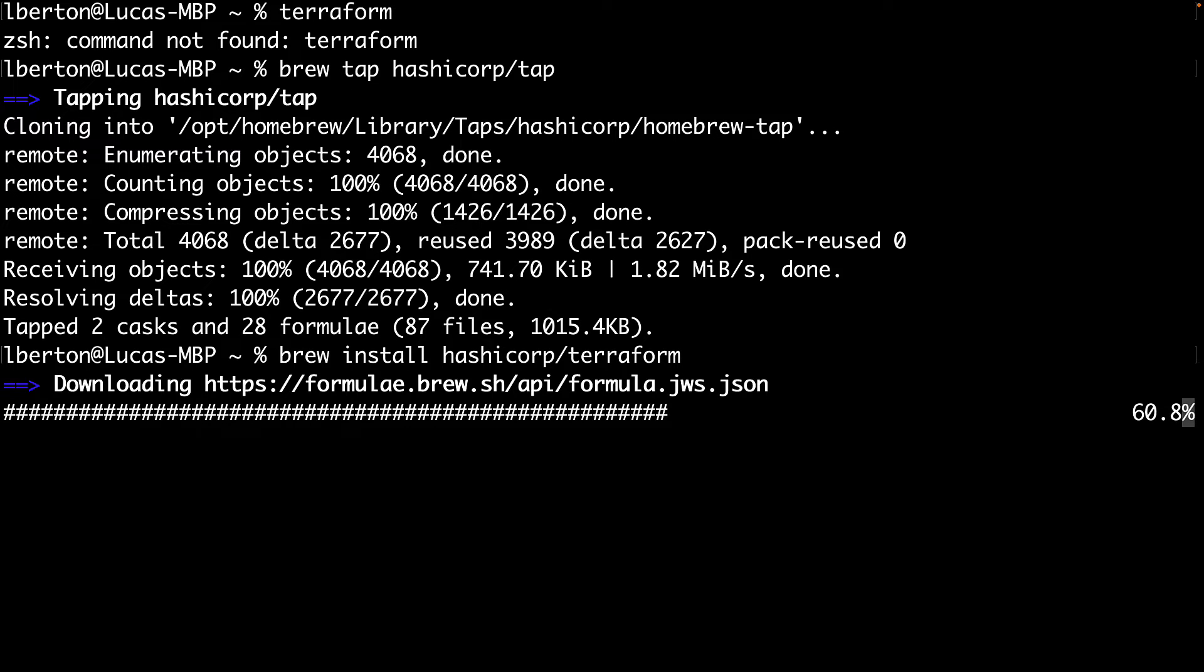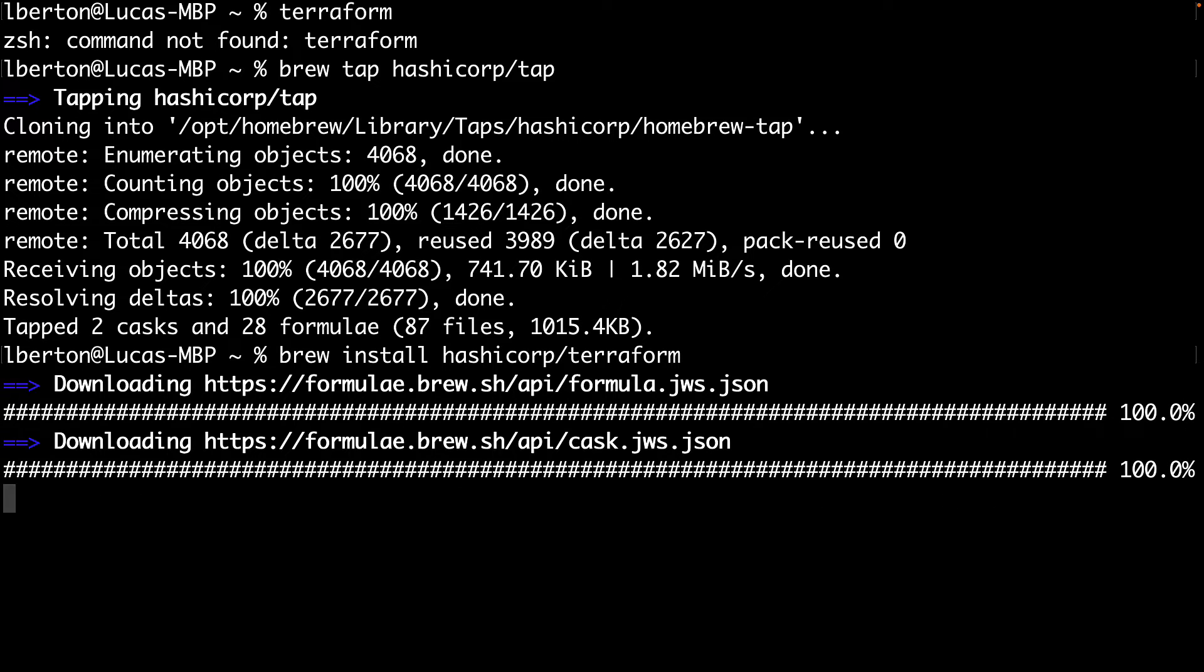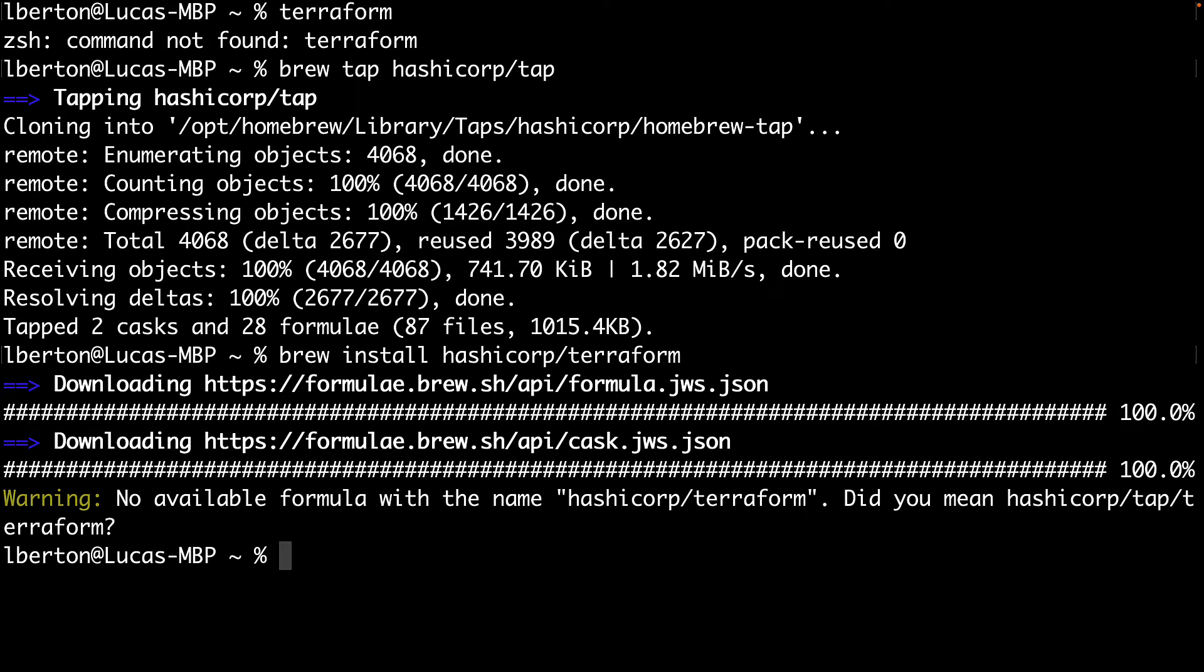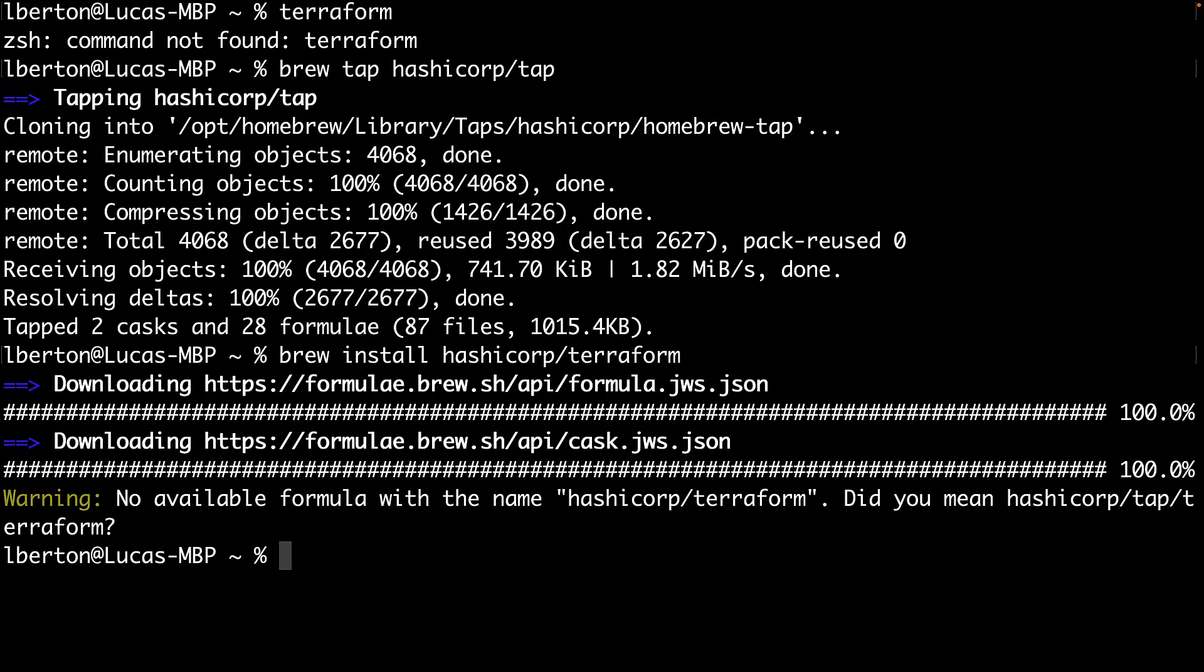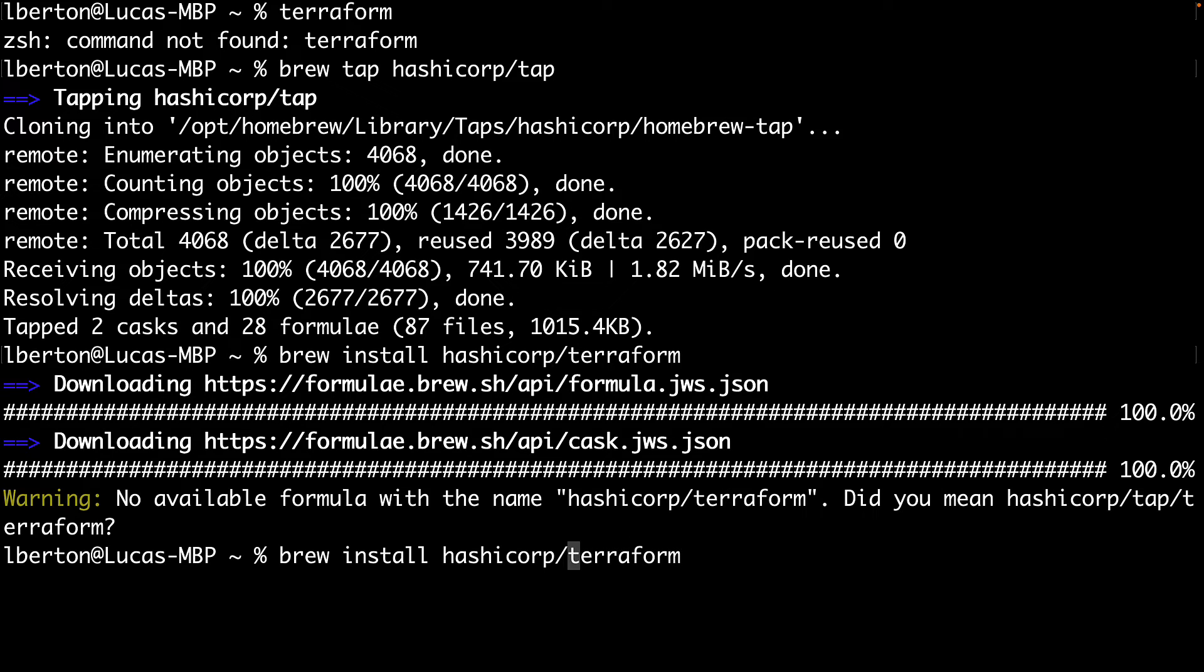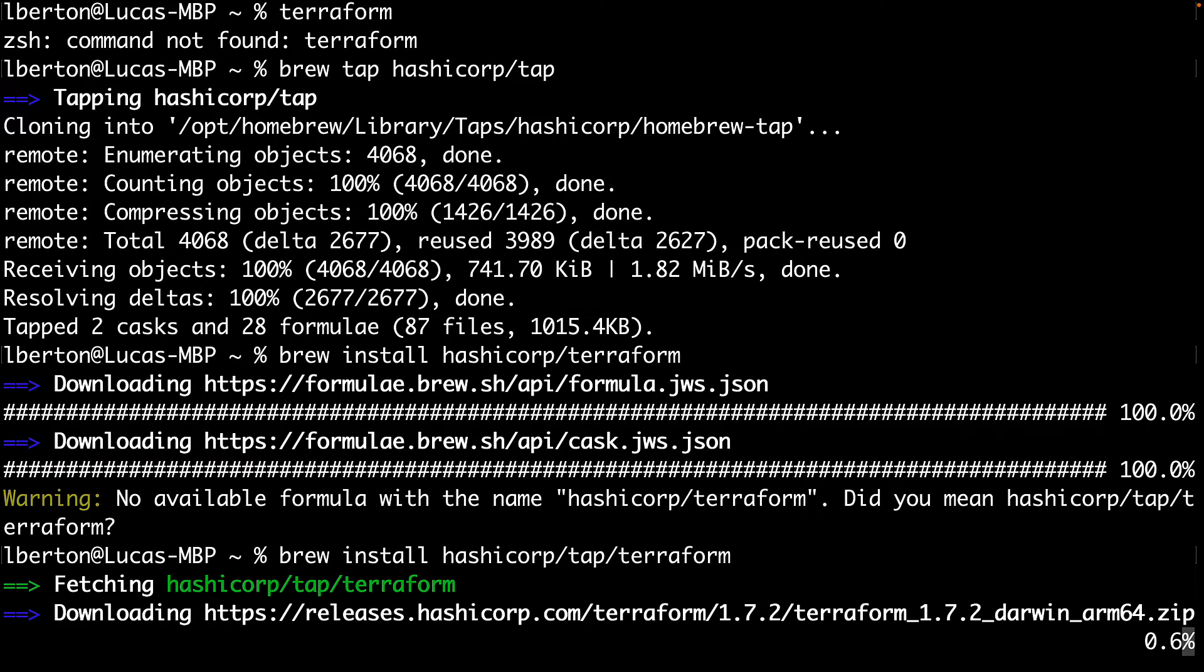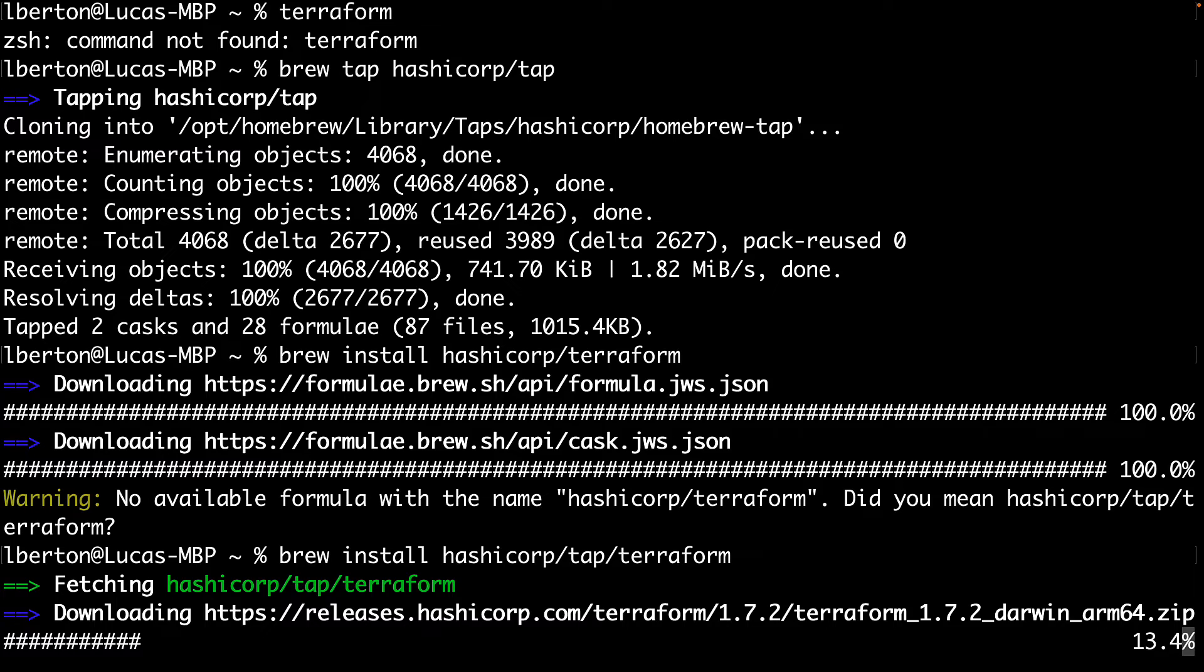As you can see, this operation behind the scenes is downloading all the formulas and casks from this repository and making them available in our Homebrew. This is like an additional repository from the Homebrew package manager. If you, like me, misspelled the tap, just remember it's hashicorp/tap/terraform.